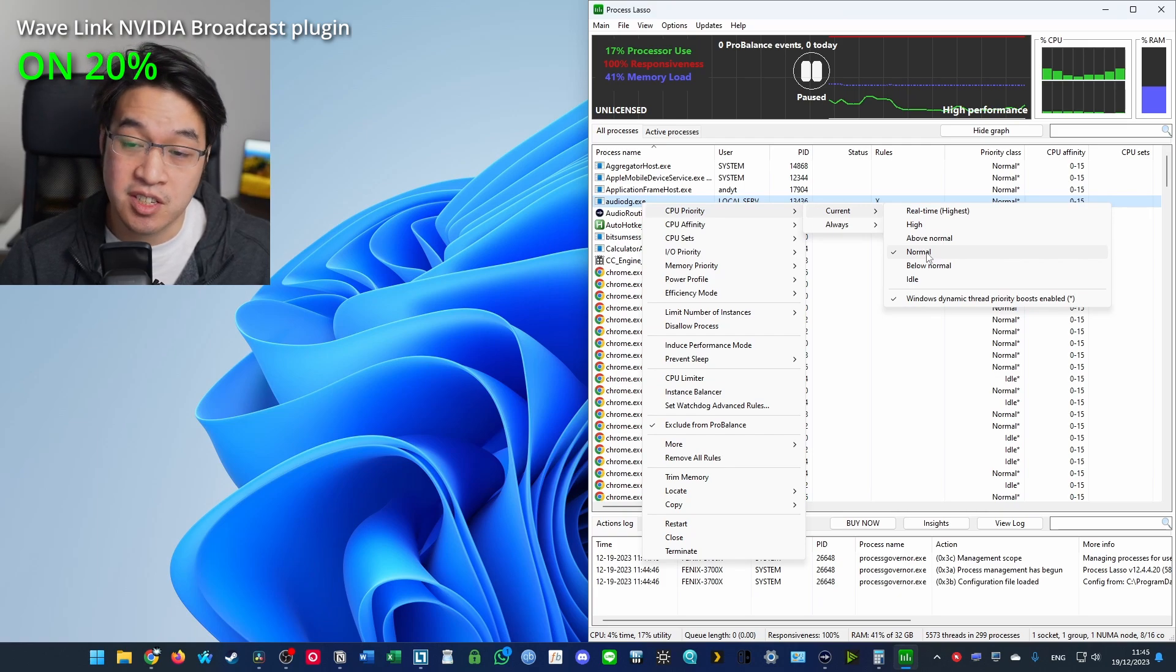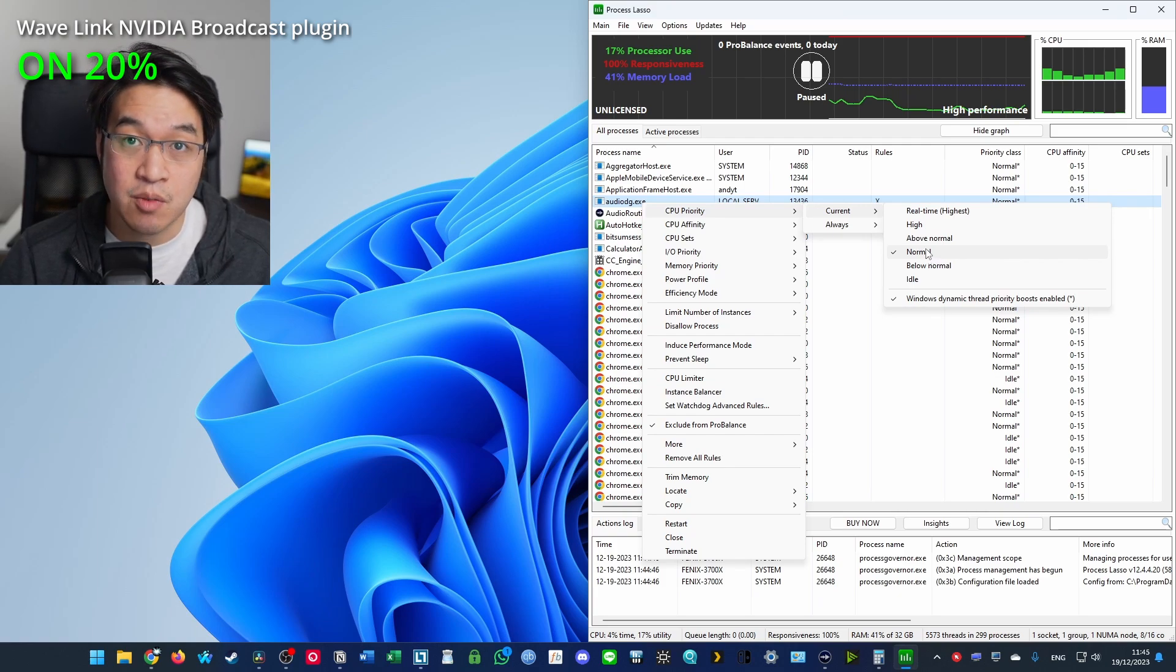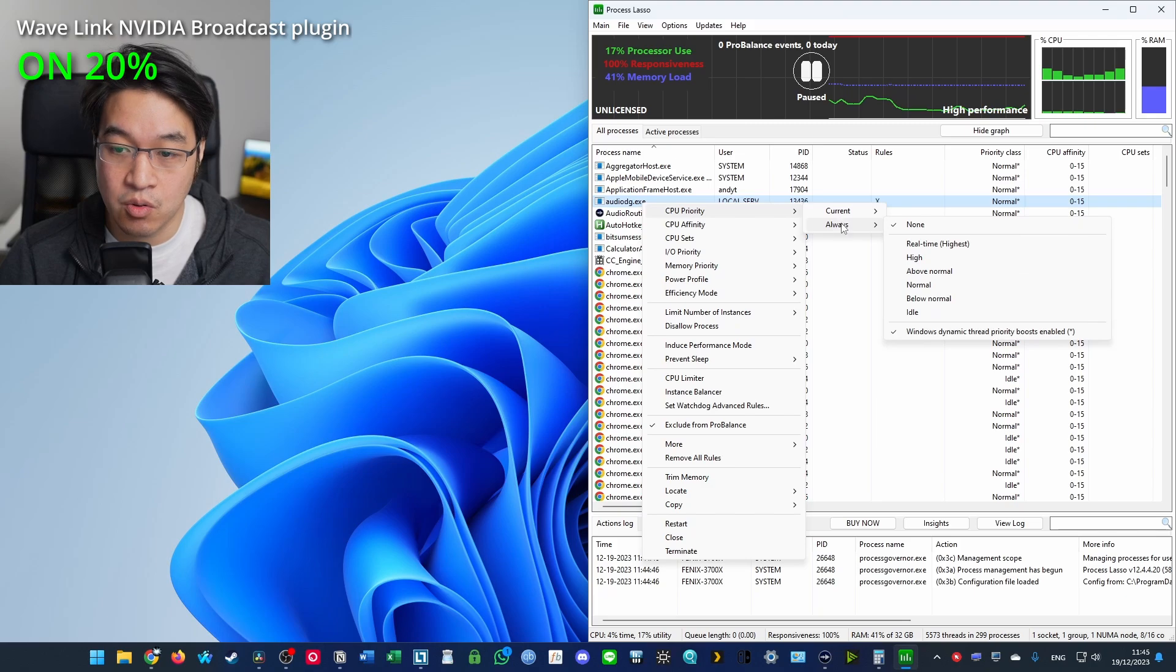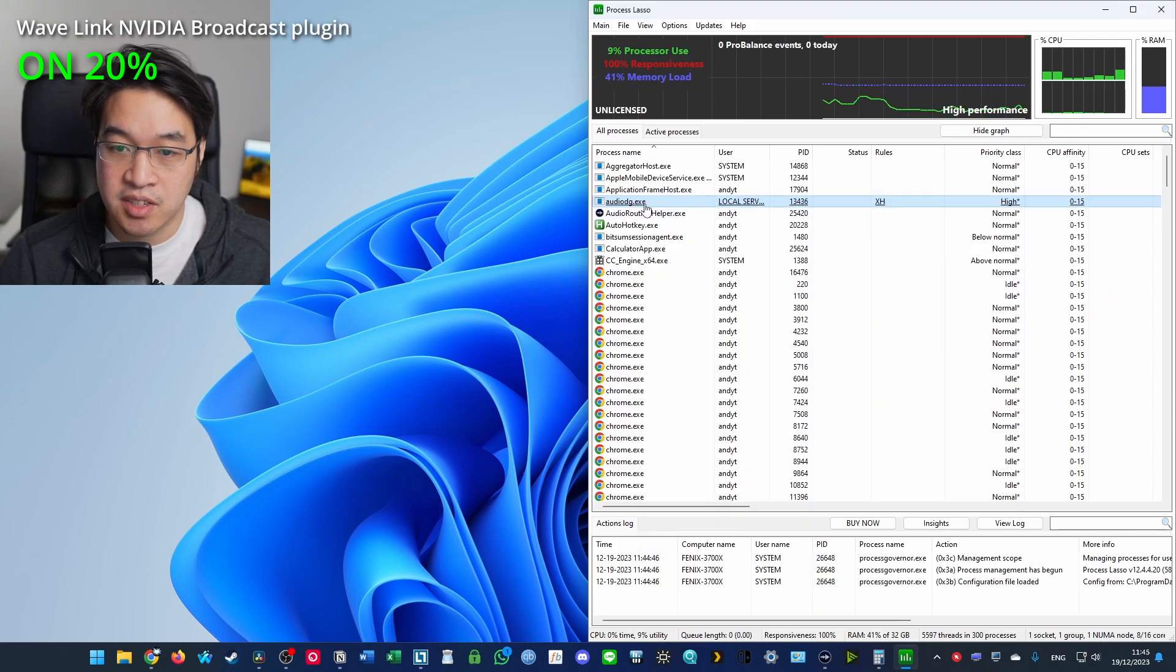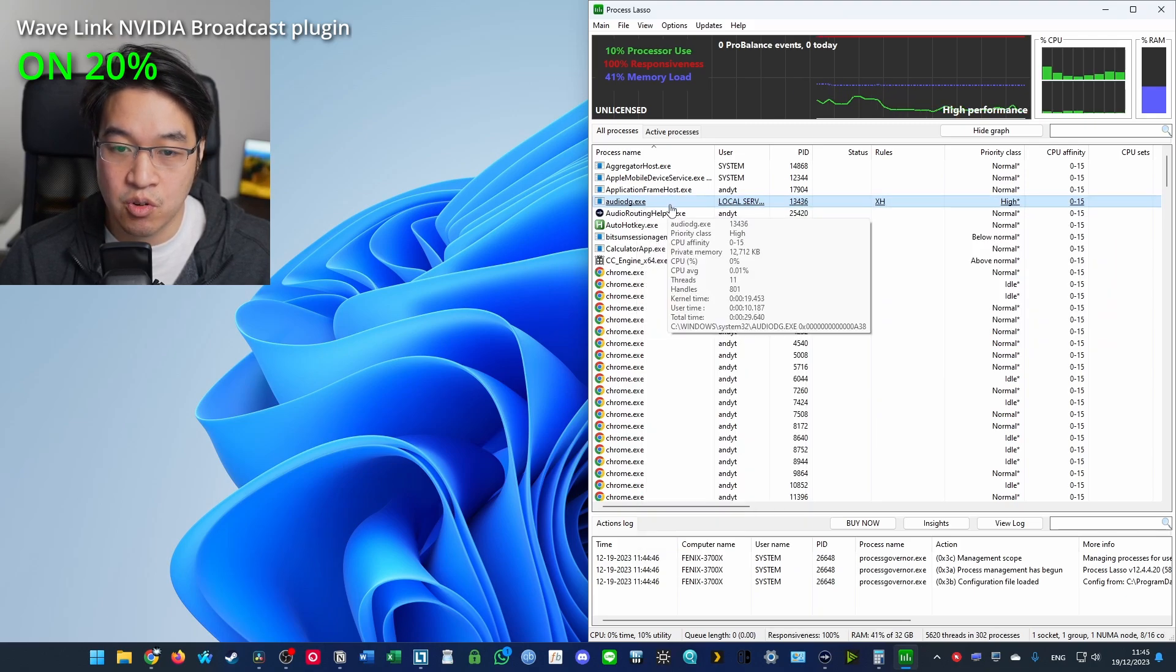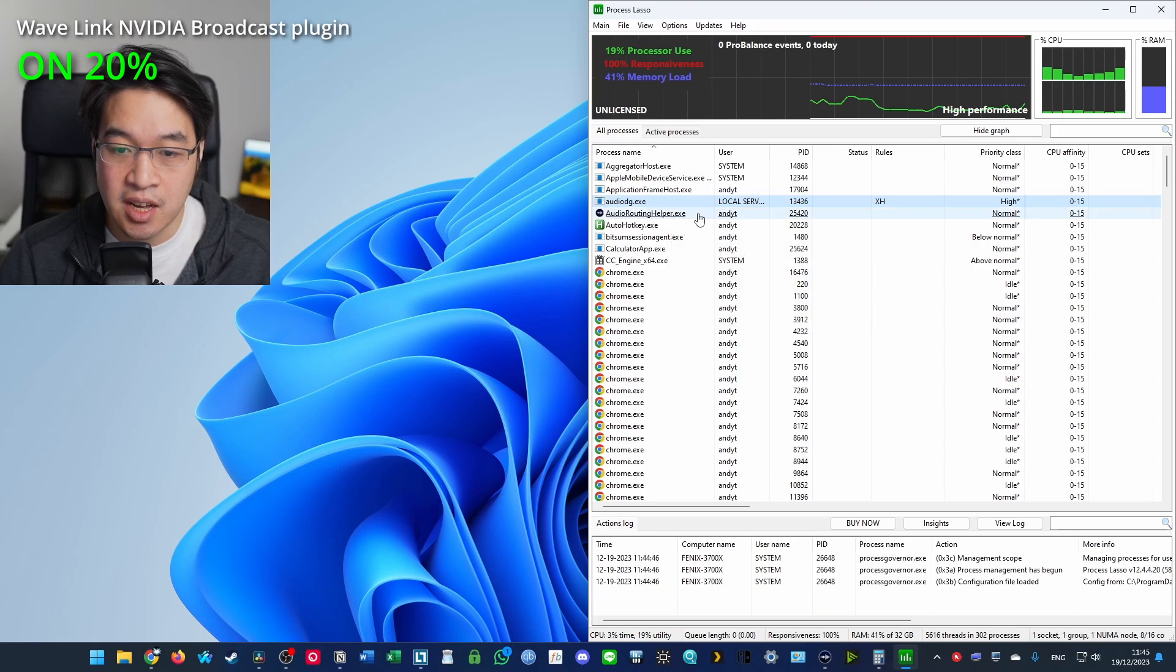If you set this using Task Manager, then it's going to reset when you restart your computer. So we're going to set this to always and we're going to set this to high. So that's going to prioritize Audio DG.